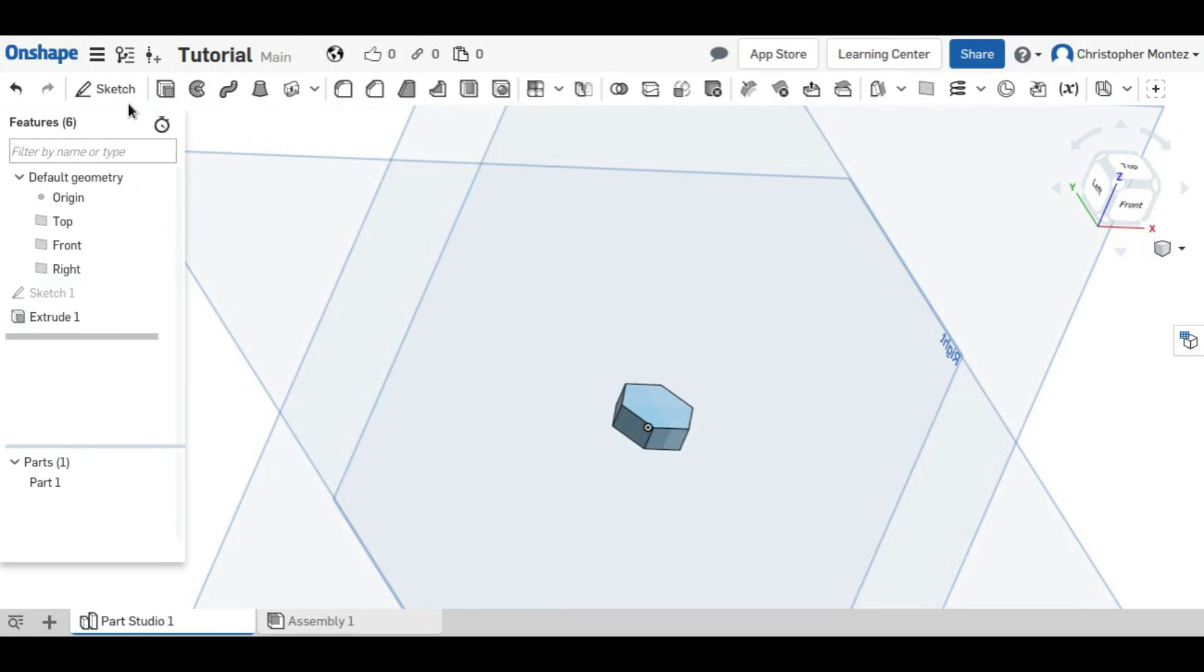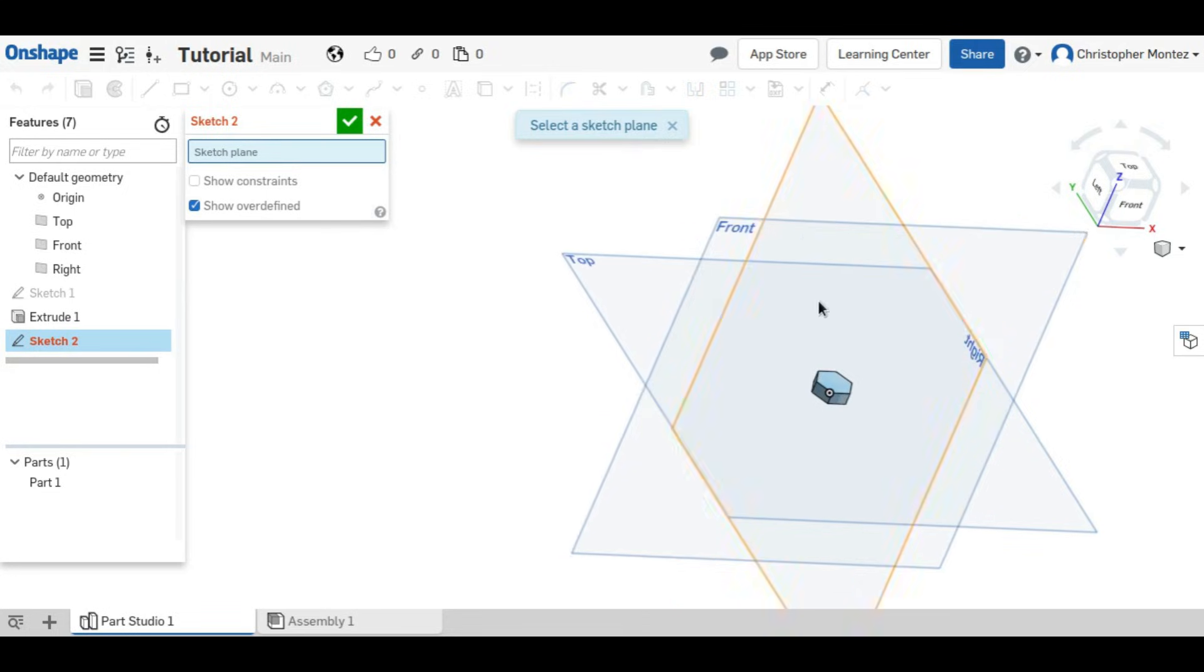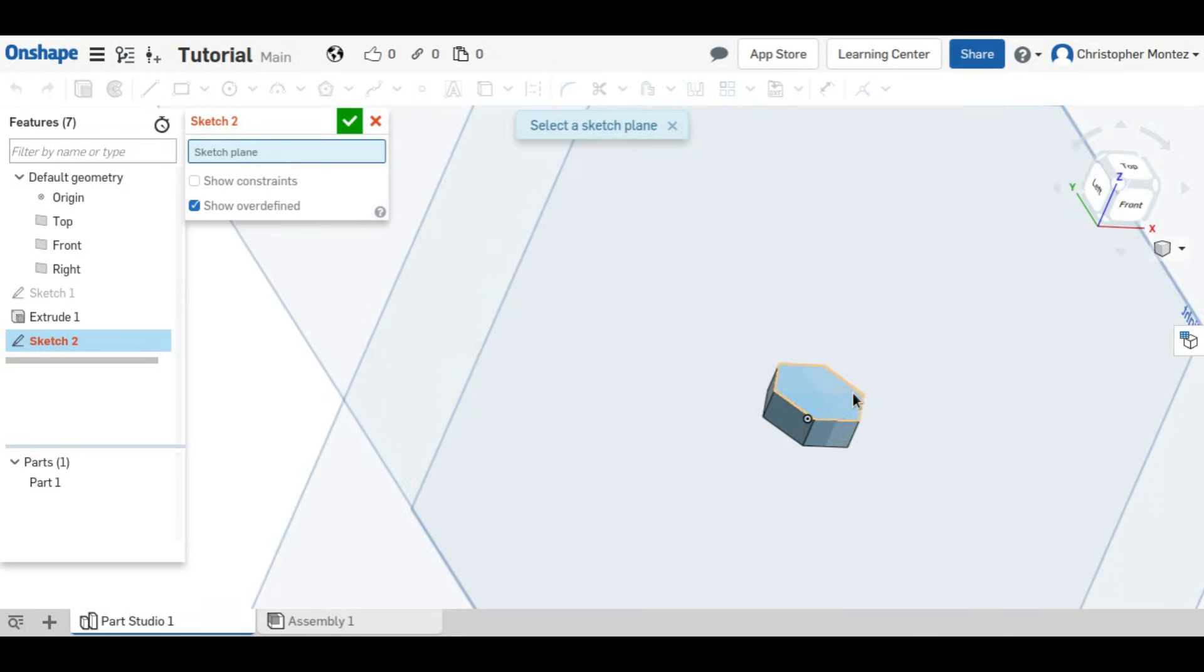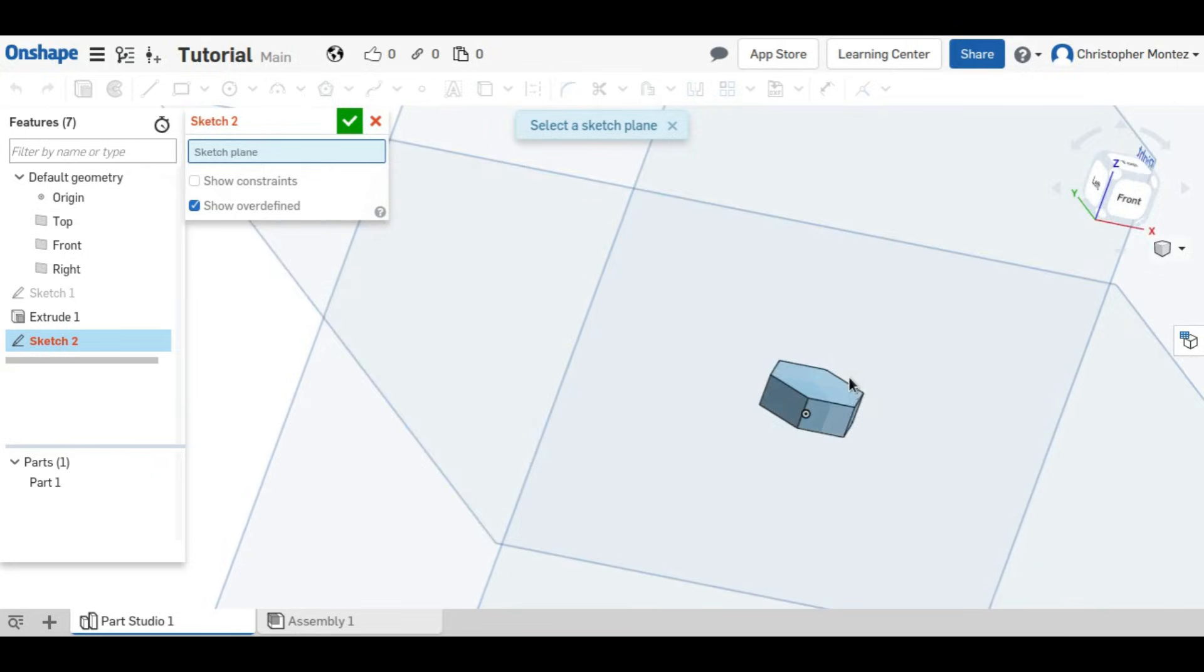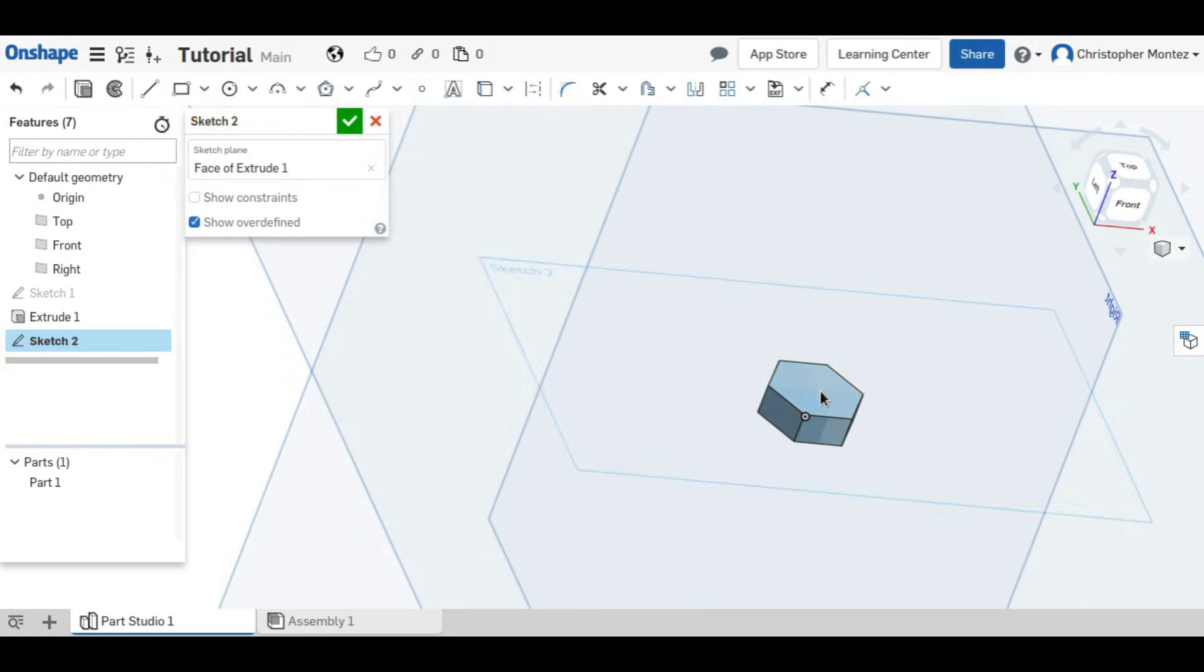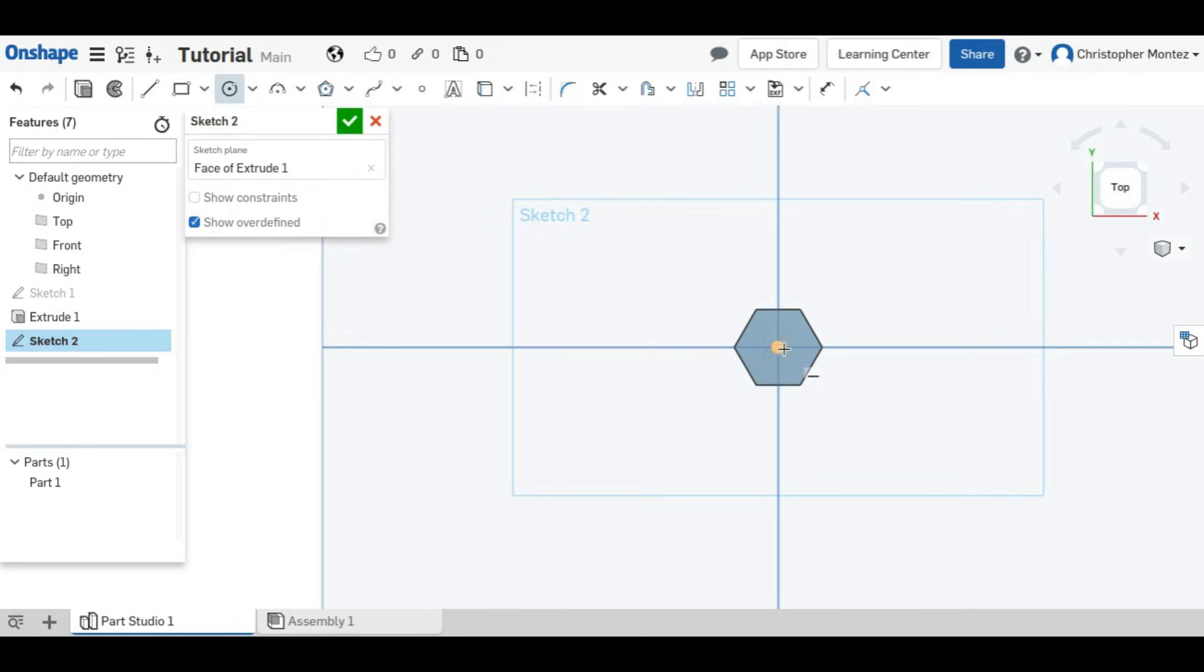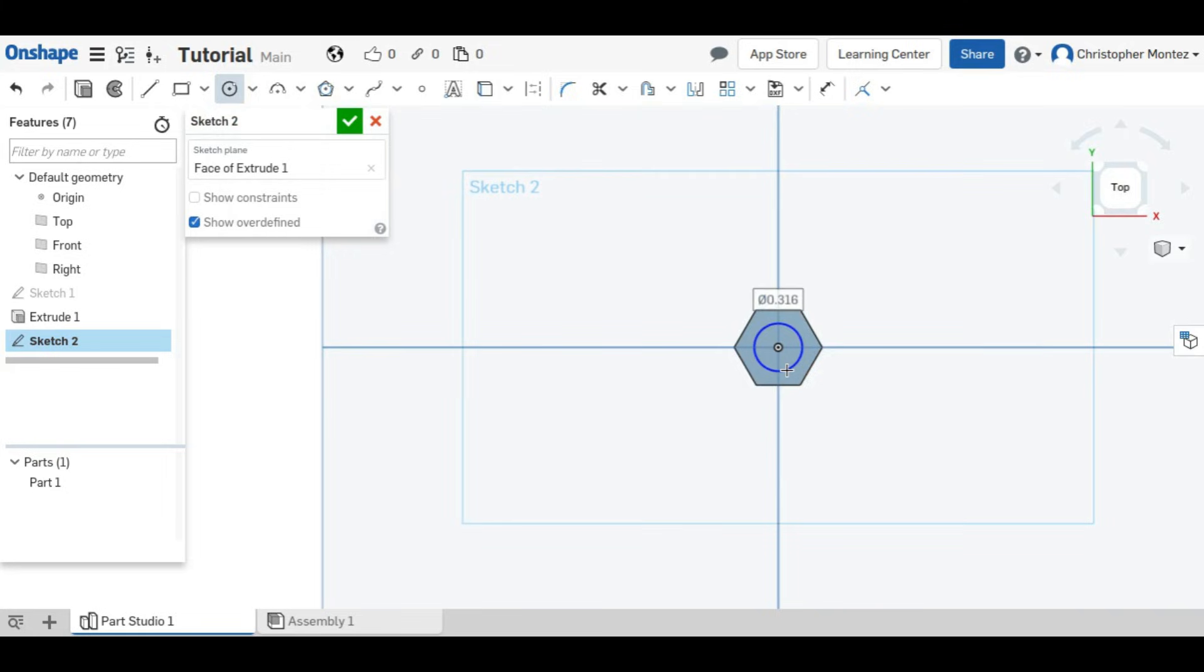We're going to create another sketch to make the shaft, and rather than placing it on one of these planes, I'm just going to put it directly on top of the bolt, on this face. And you're going to extrude this circle into a cylinder, which will be the shaft of the screw.